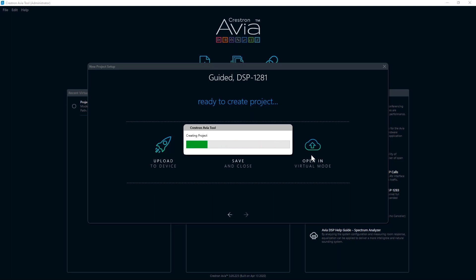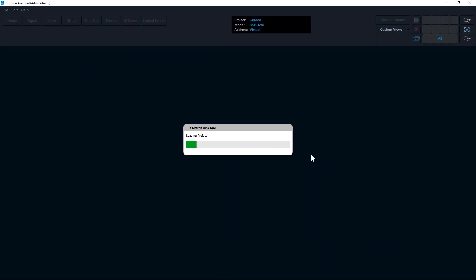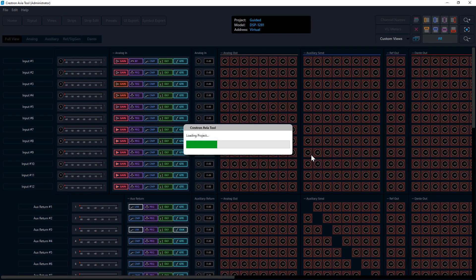Note that the project will hide any unused inputs, outputs, or buses in the software. Click in the background area anywhere on the signal page to show or hide any items that you desire. For example, if you are adding two additional microphones once you arrive on-site to commission the system.